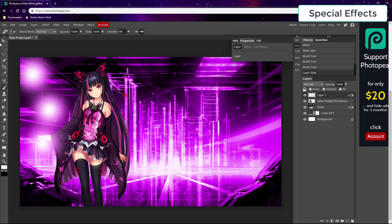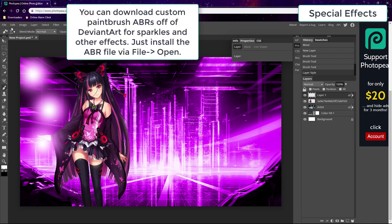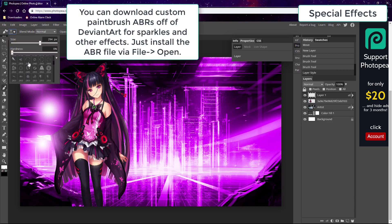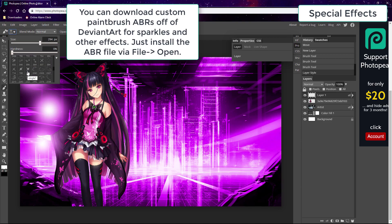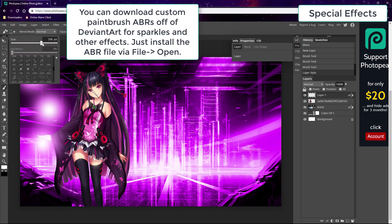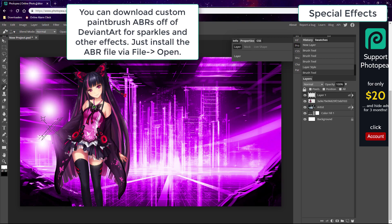Photopea also allows you to install custom brushes downloaded off of DeviantArt. I'll also link you to my channel under the video. With these you can make more advanced effects like sparkles, light effects, and streaks and fire, lightning, and all kinds of effects. Here I'll add some sparkles by our light orbs.